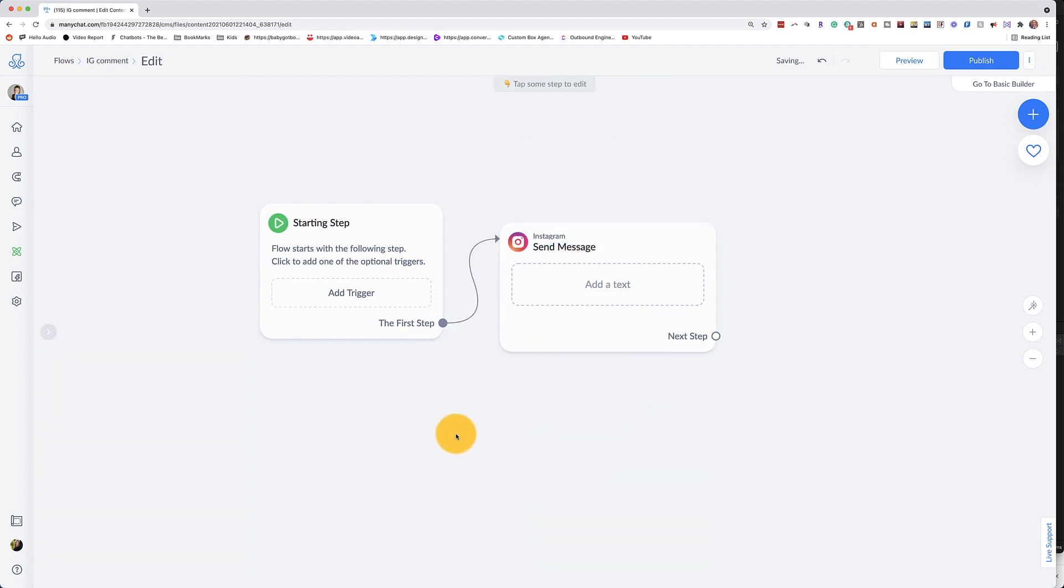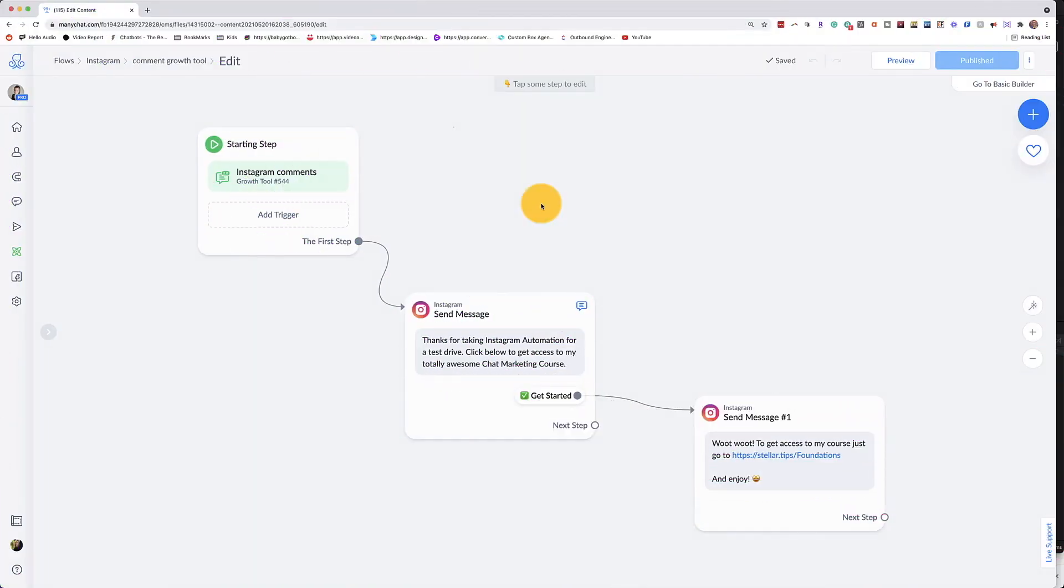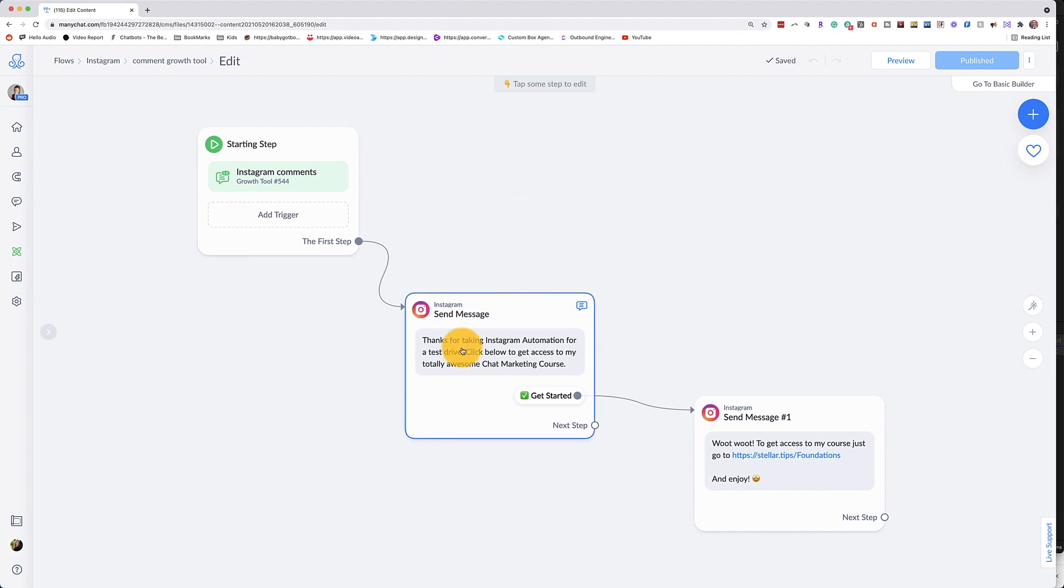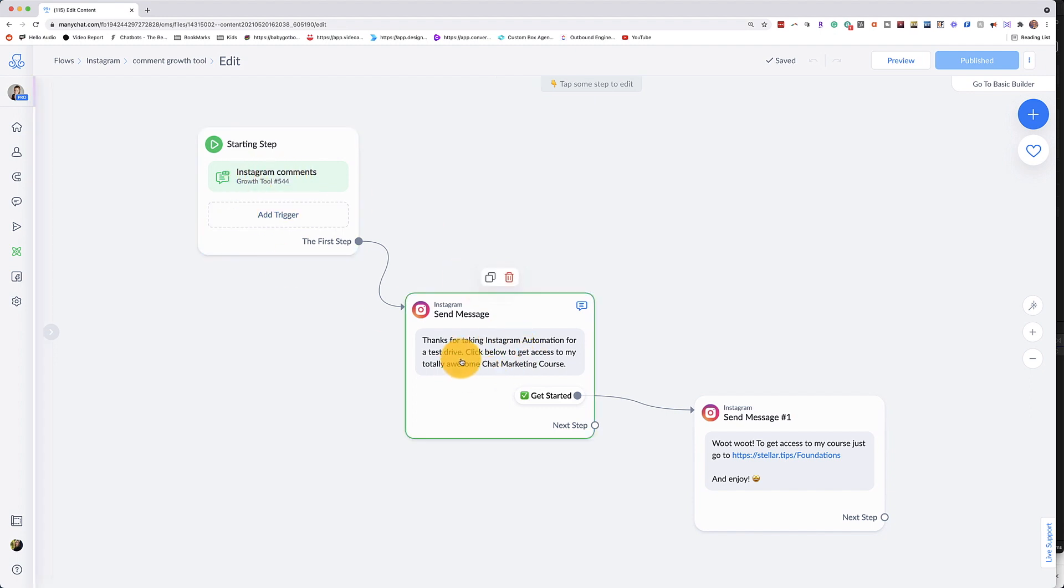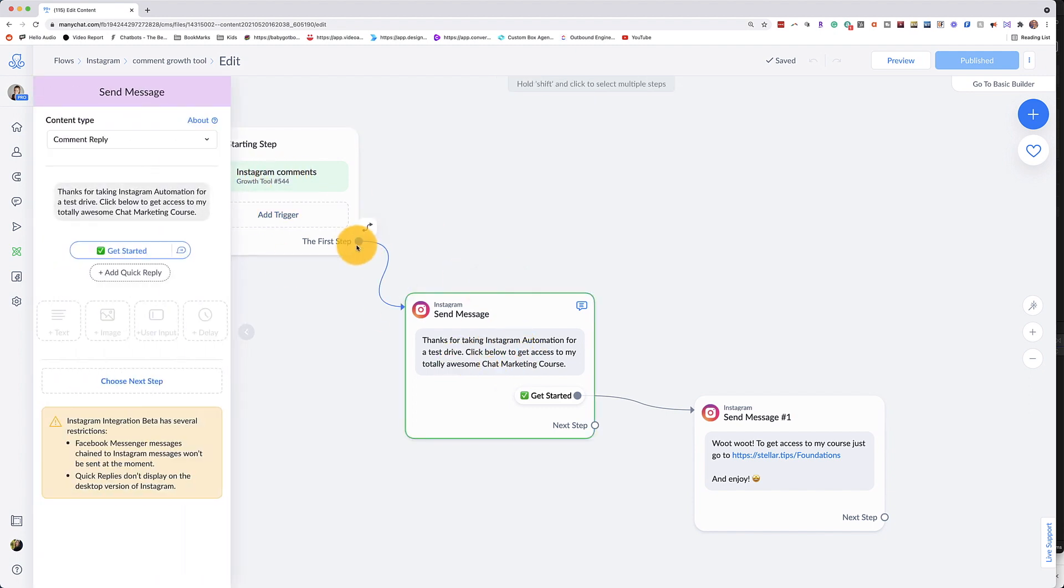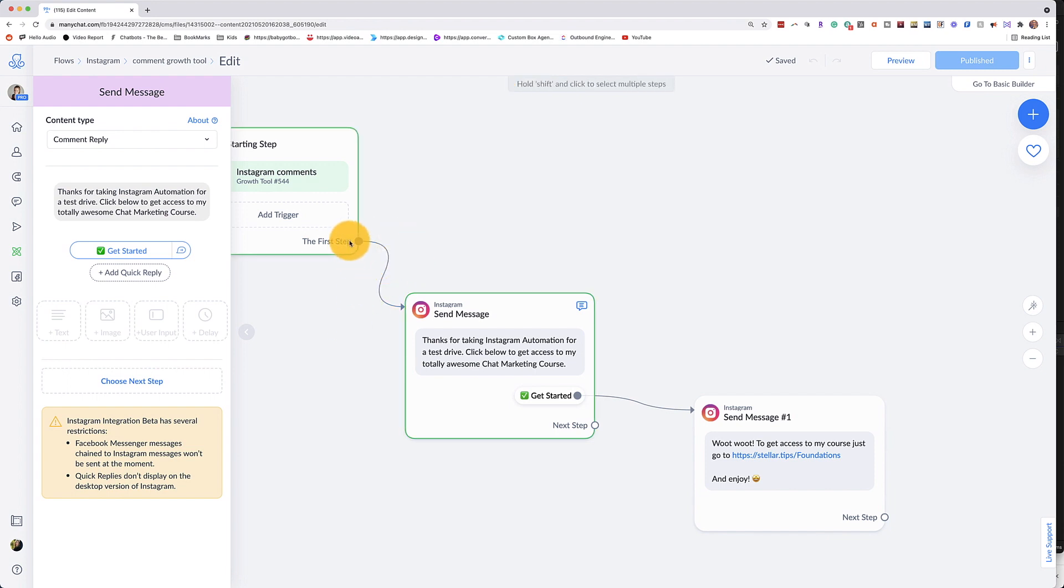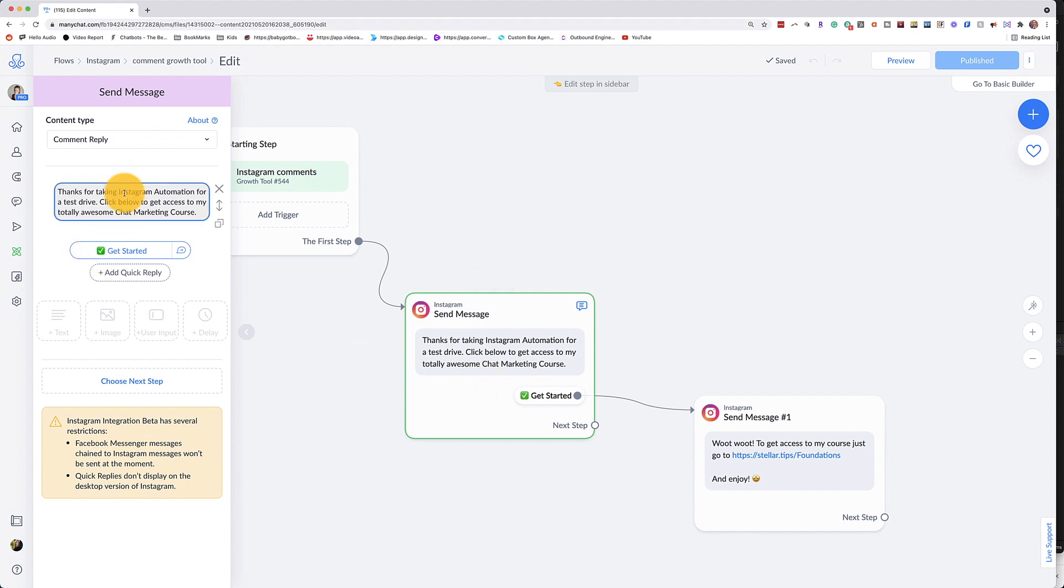Now I already have one created, so I'm going to show you that one. So here's the Instagram automation that I created for my comment to message automation. And basically what you're going to do is you're going to create a message that is going to be the opt-in message. This is the very first message that someone will receive when you use the Instagram comments trigger. The way it's going to work is you can't do any kind of action or conditions here. It has to go straight to this automation.